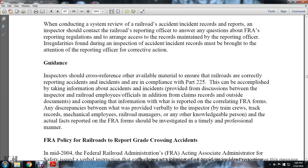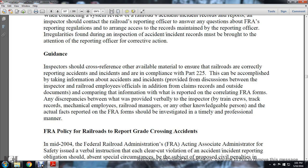Inspectors should cross-reference other available materials to ensure the railroad correctly reports accidents in compliance with Part 225. This can be accomplished by gathering information about accidents from various sources, including discussions between the inspector and railroad employees and officials, review of claims records and outside documents, and comparing information reported on FRA forms with information provided verbally to the inspector by train crew, track, mechanical employees, railroad managers, and any other knowledgeable persons.